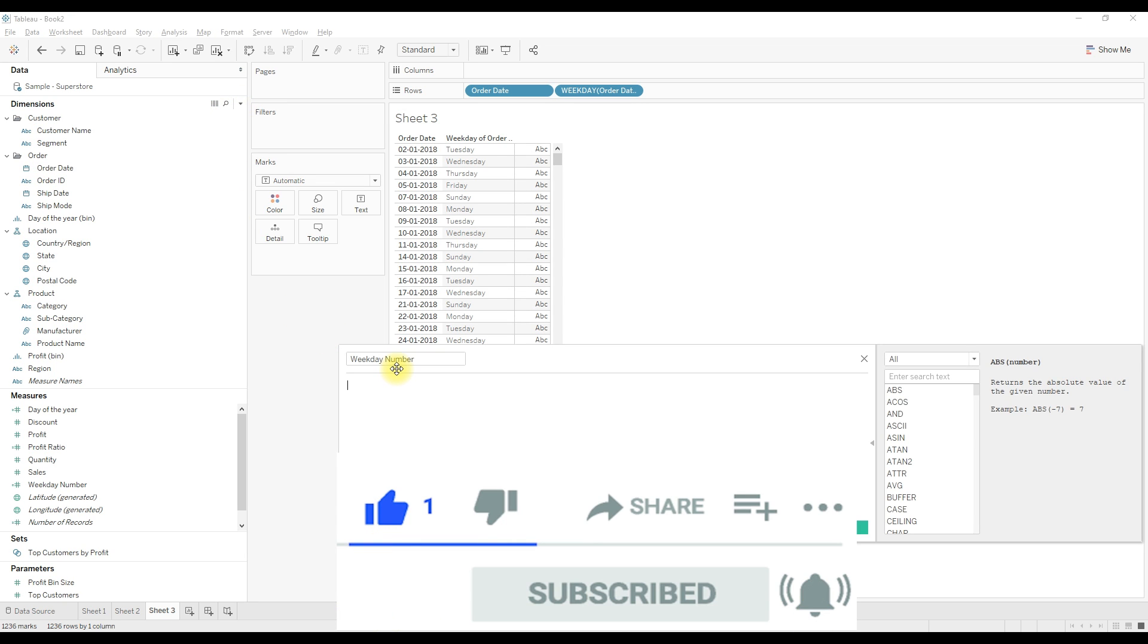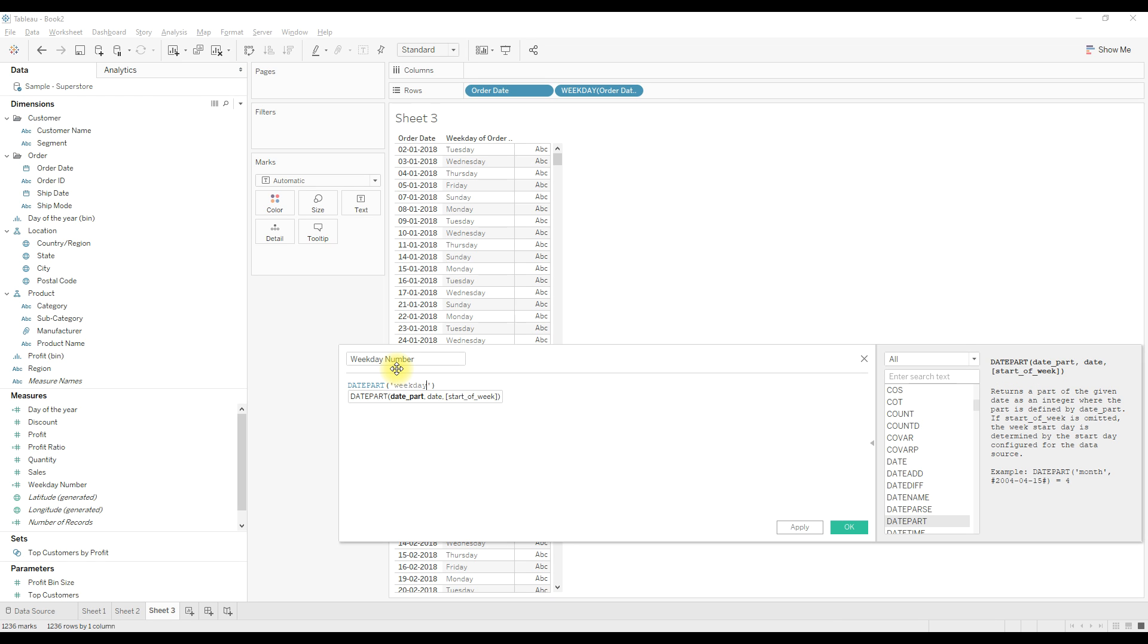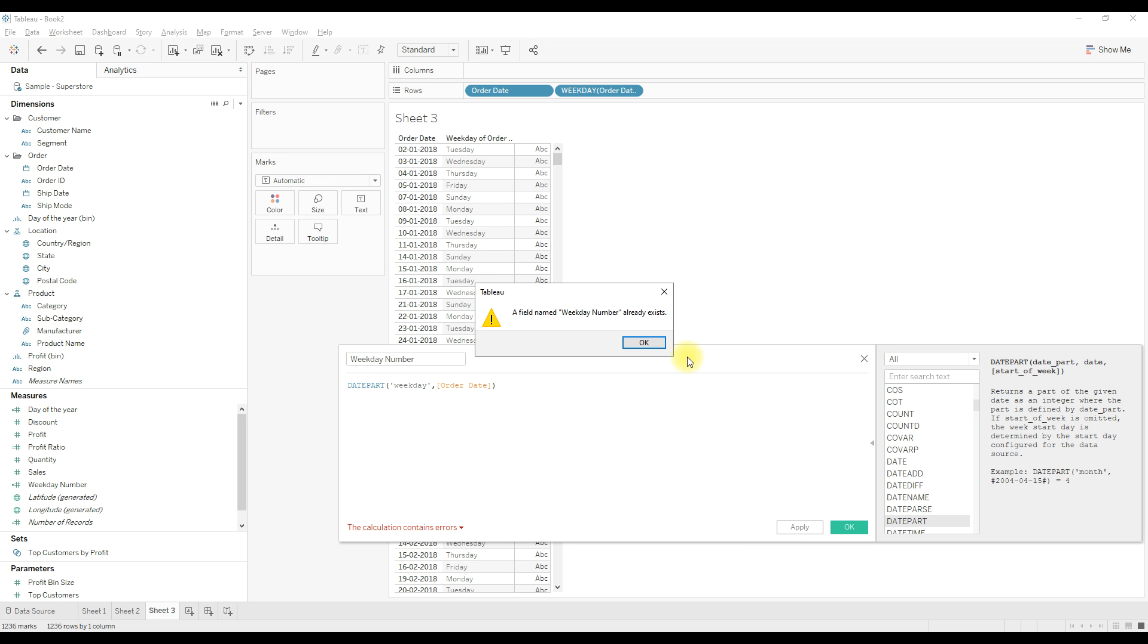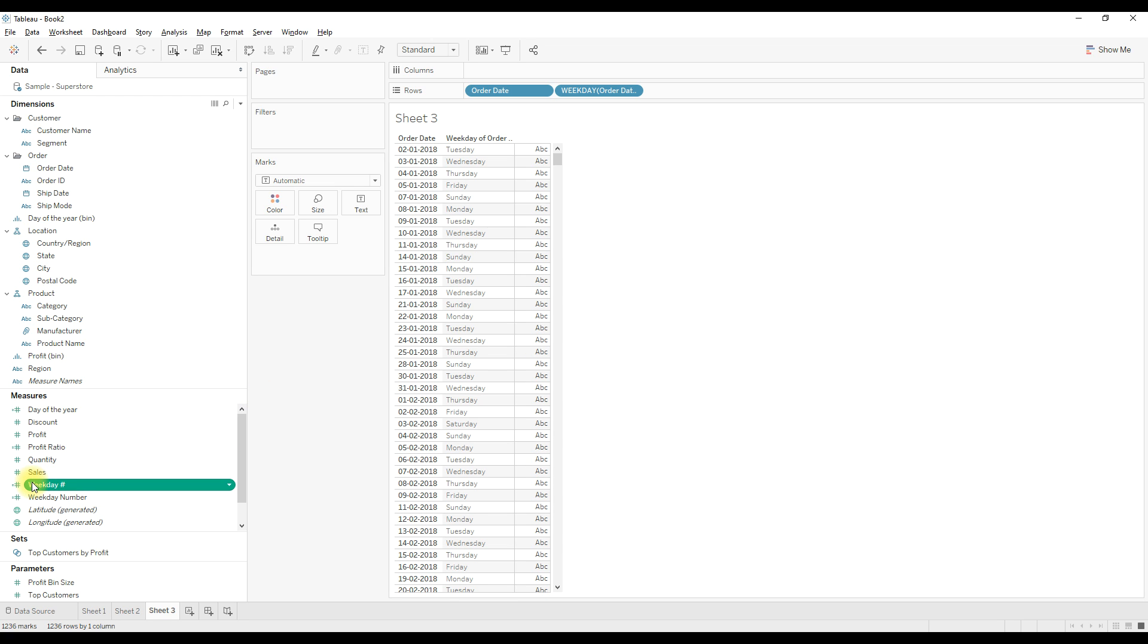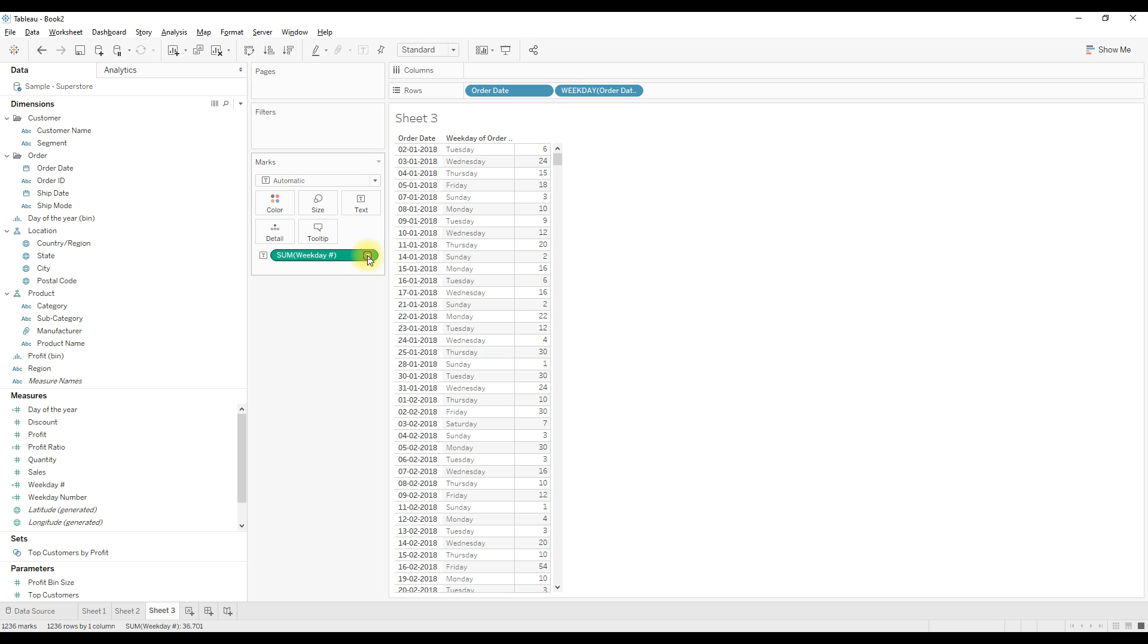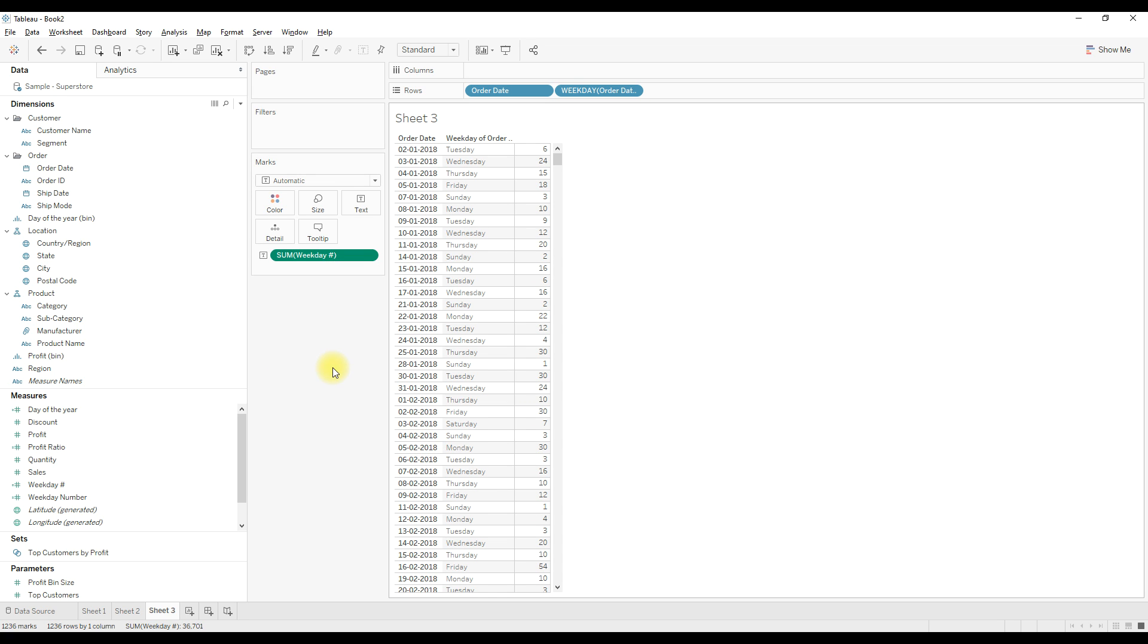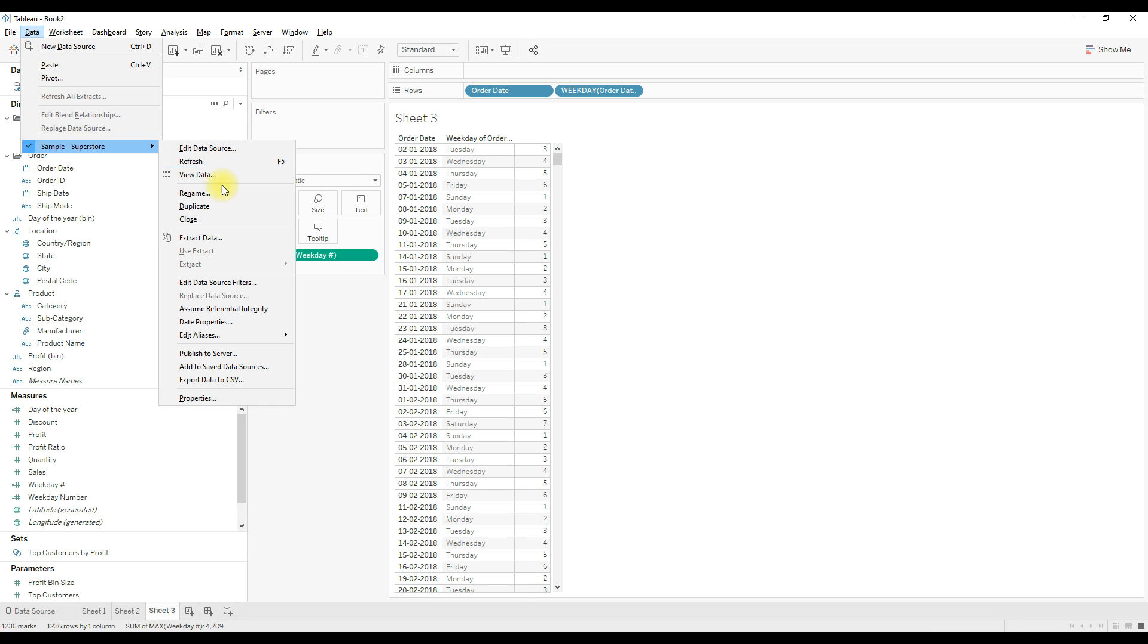Now drag this calculation onto the text and then select maximum. If we go and see the data source date properties here, you can see our week starts from Sunday.